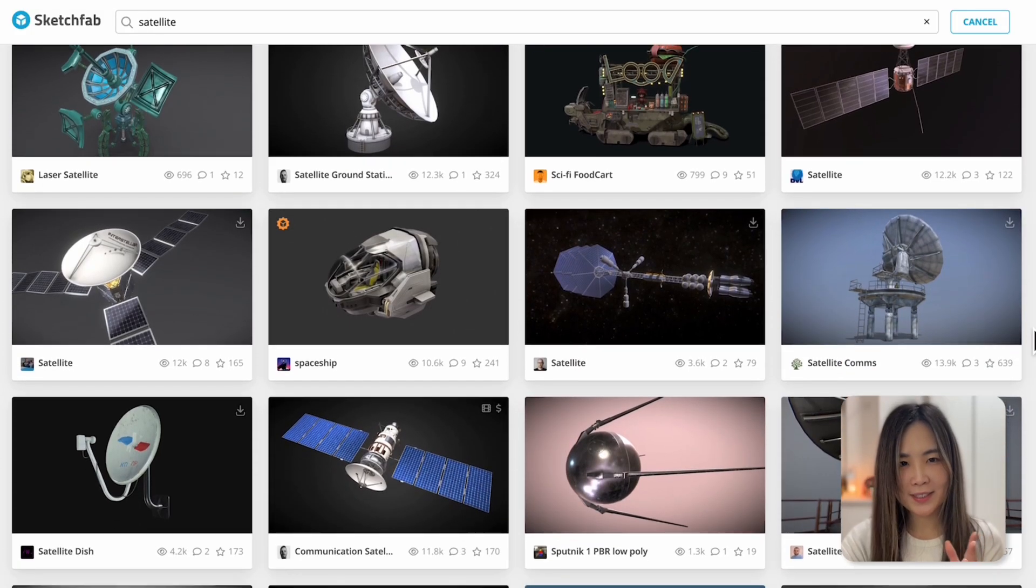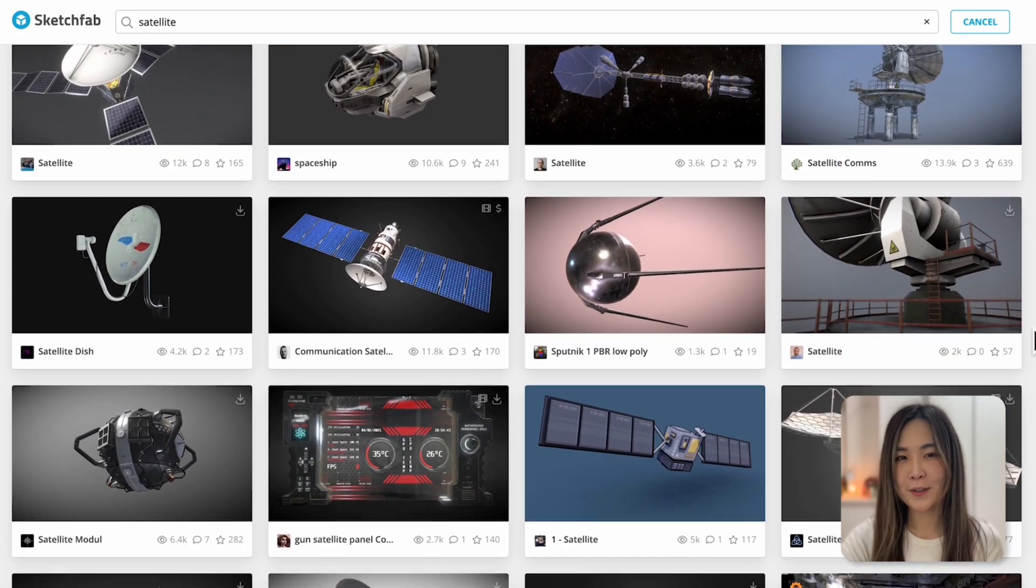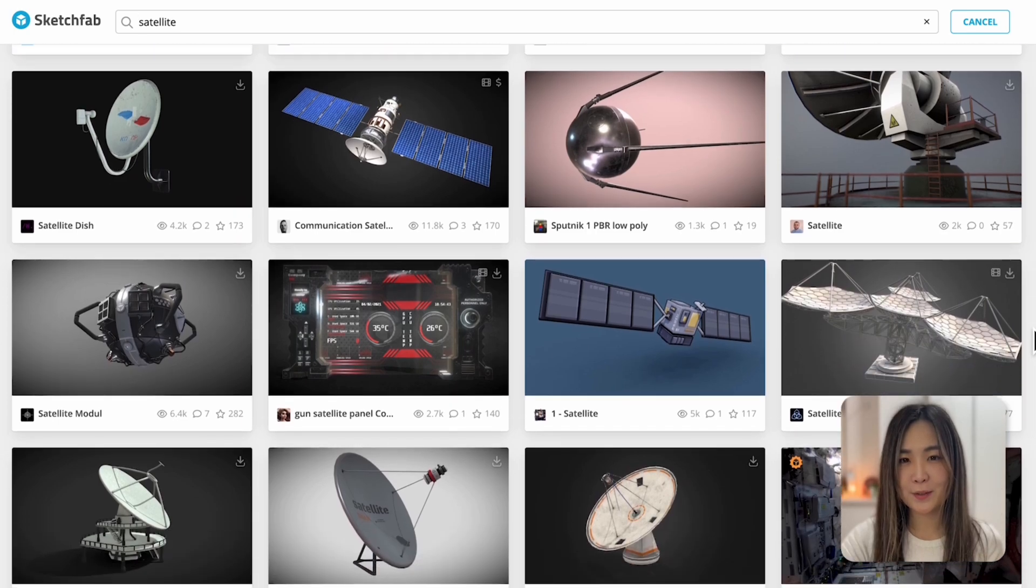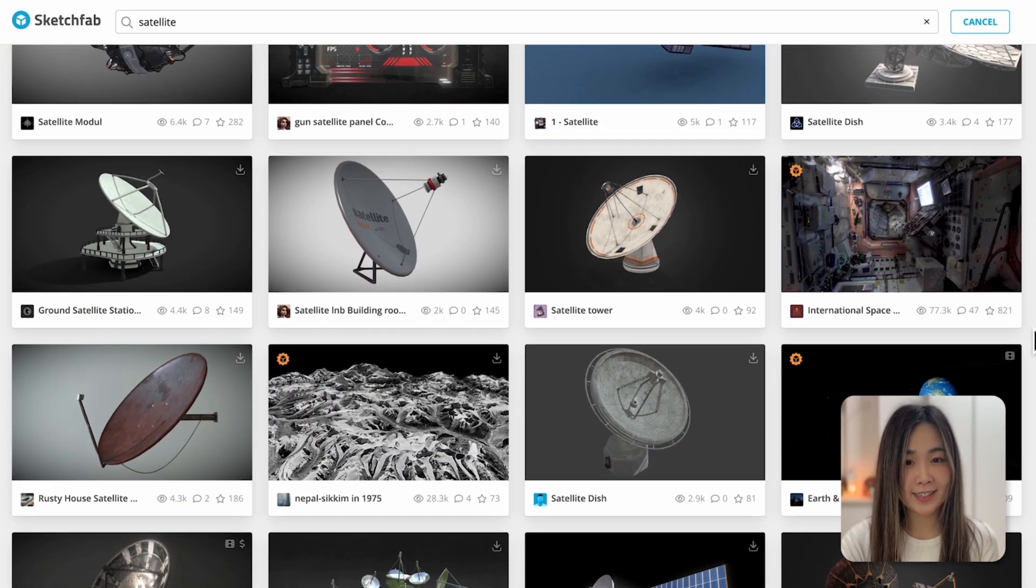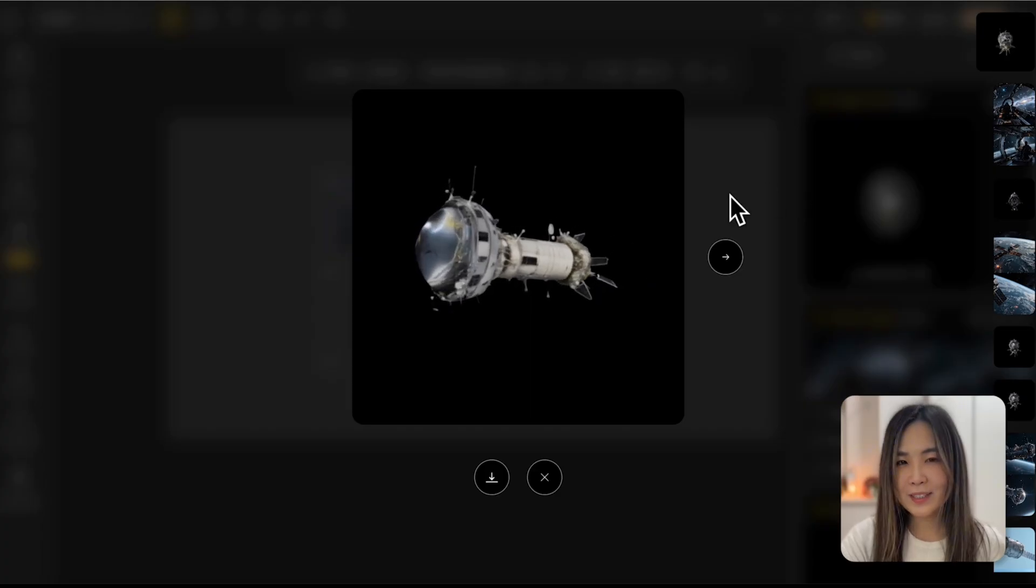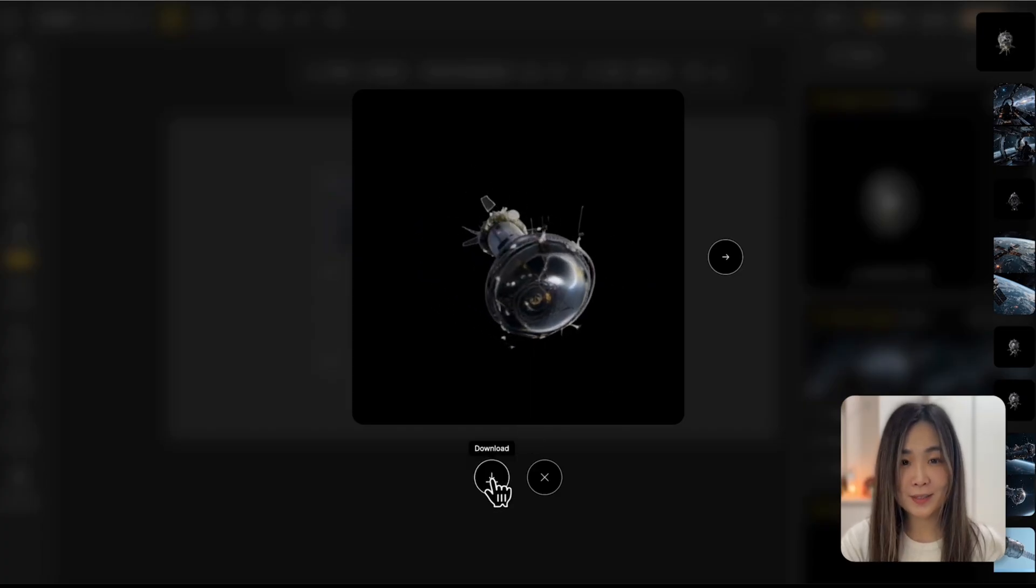If scientific accuracy is important, we might want to download a satellite model from a 3D asset library instead. But if we like the look of this one, we can go ahead and download it for the next step.